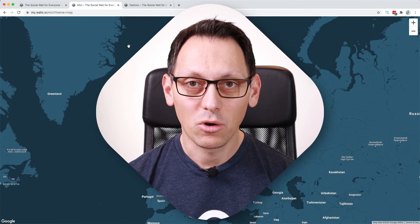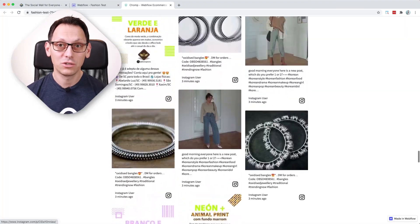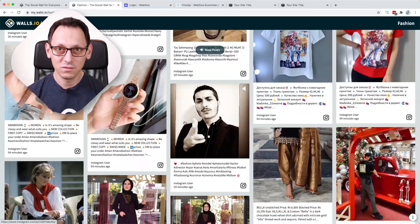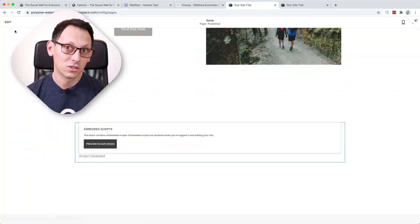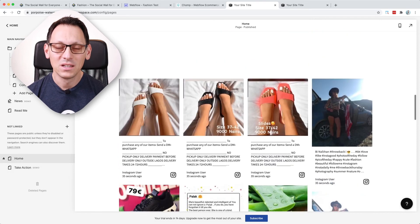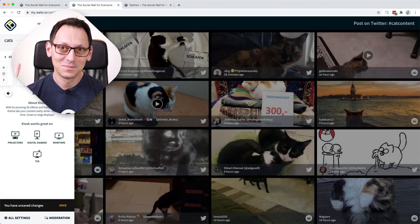Alright, cool. I hope this was helpful. Stay tuned, click subscribe to get more content like this. We will release videos regularly on how the market evolves on user generated content and social media aggregation but also of course on new walls.io features. Stay tuned and see you next time. Bye.